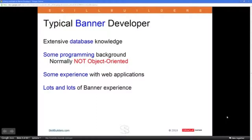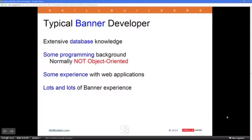On the issue of web applications, there tends to be some experience with a web application, maybe using PHP or something like that. Sometimes it's more extensive things like Java web frameworks or servlets and JSPs, but not that common. Of course, there's lots of experience with the Banner product itself and the various mechanisms inside Banner like Oracle Forms or other plug-ins.